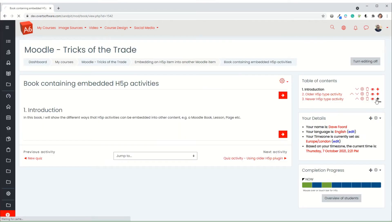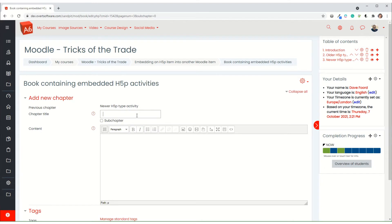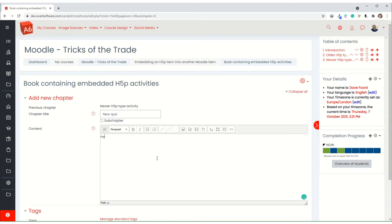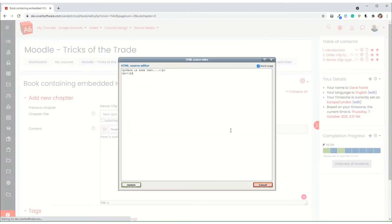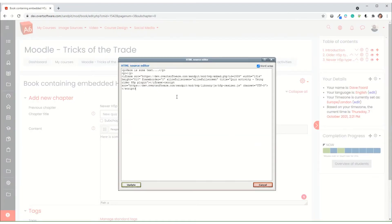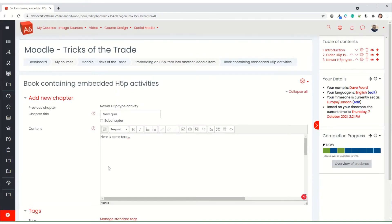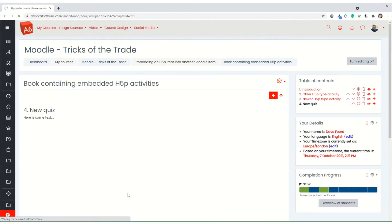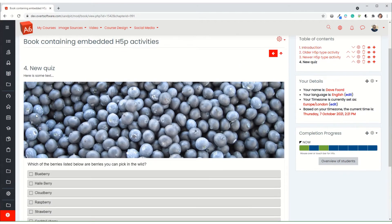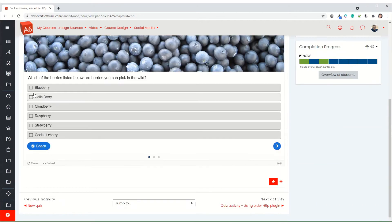I then just have to go into my book. I'm just going to add a page at the end. And you'd put your text in, whatever other text you want. And then when you want to embed your activity, you go to the HTML button, which is the open and close brackets. And we then just paste and we update. And if I save changes, you'll see how it looks.